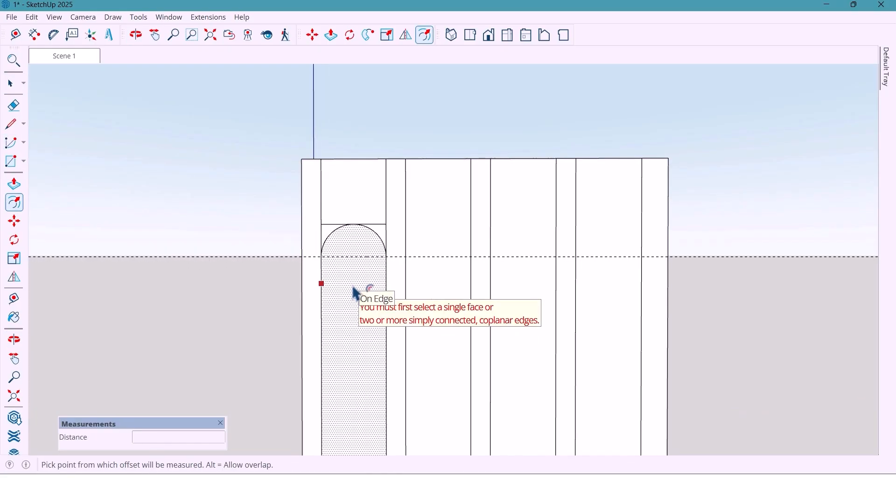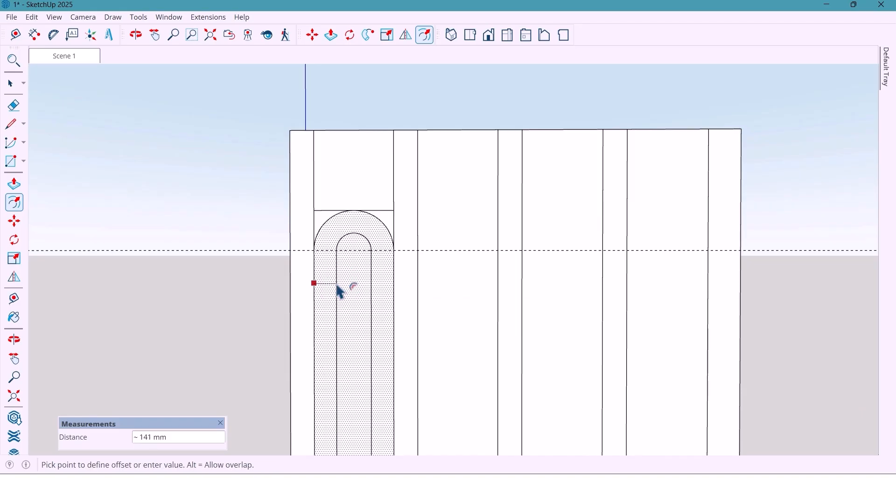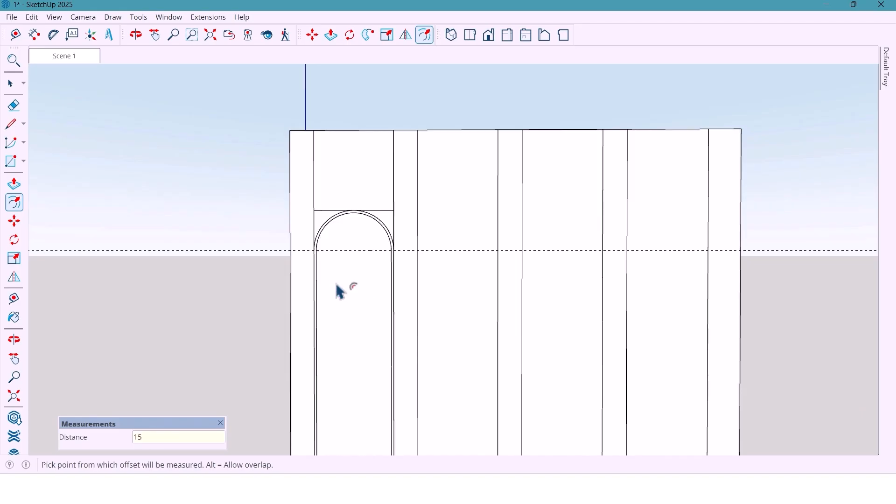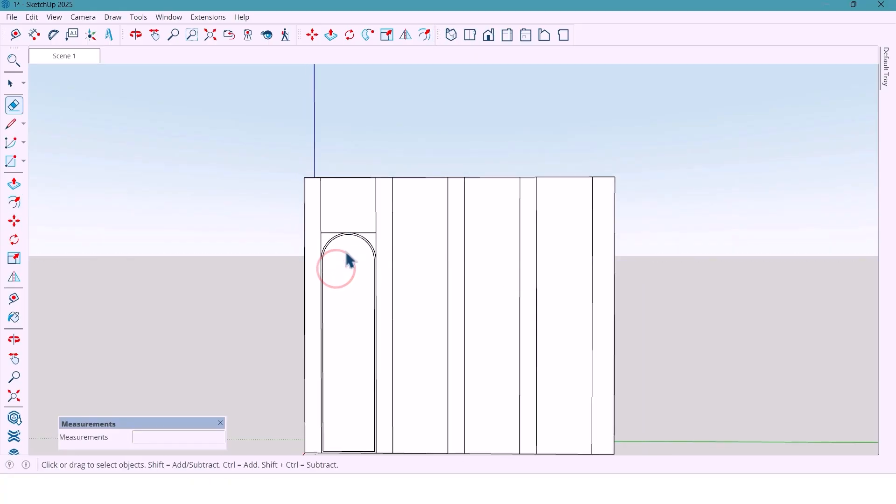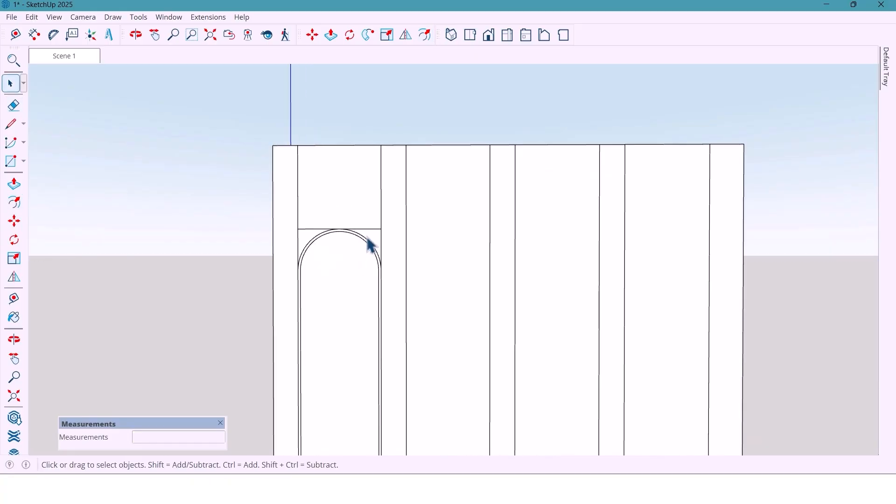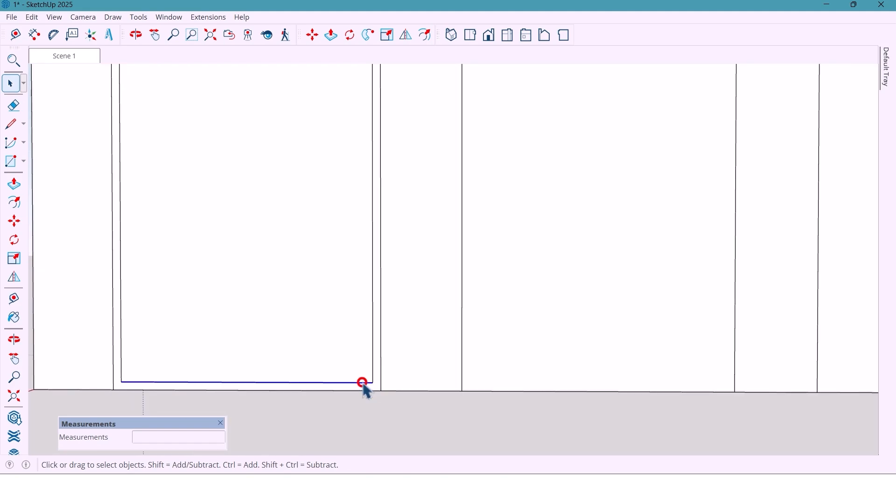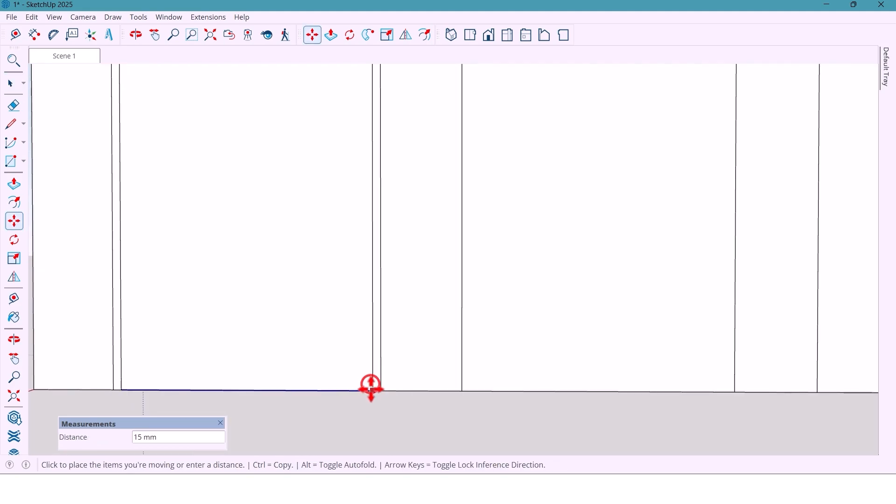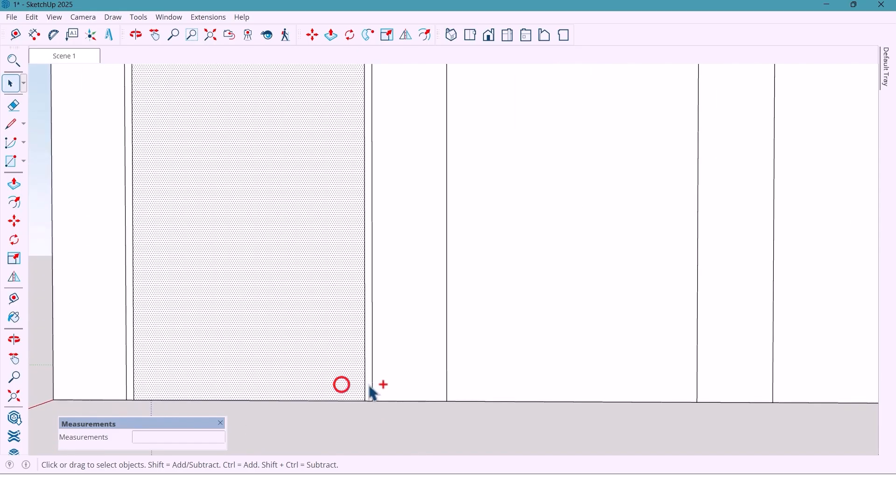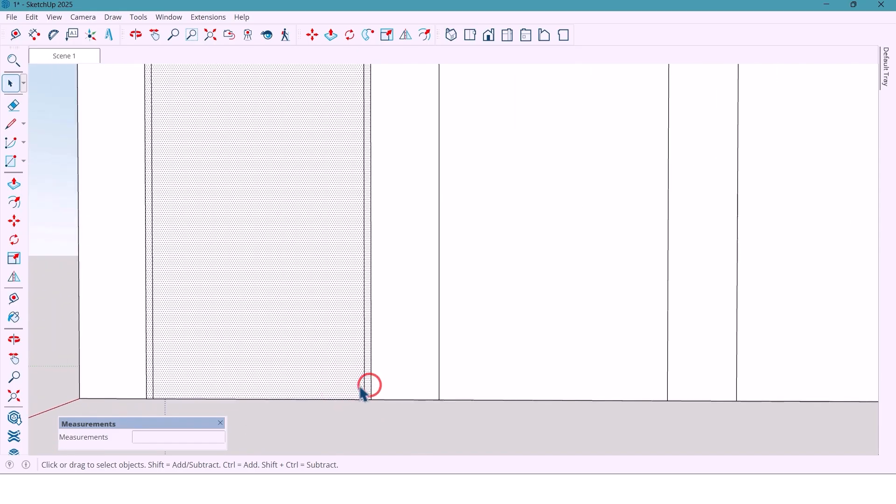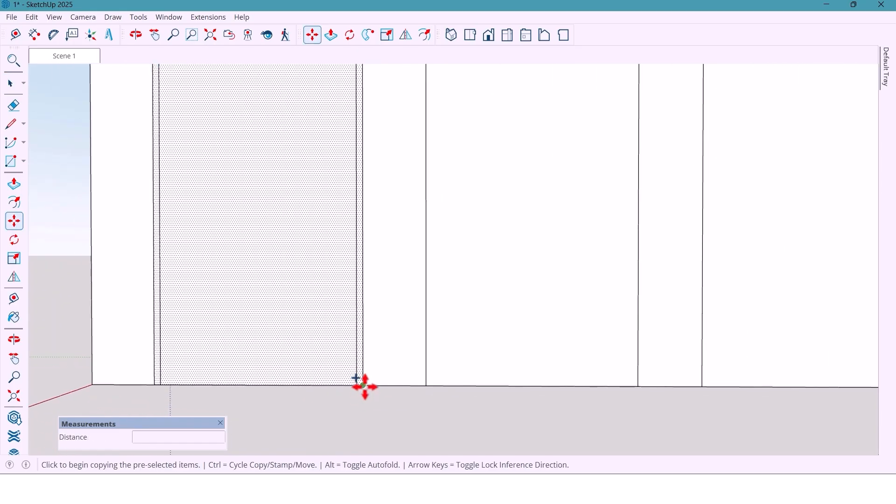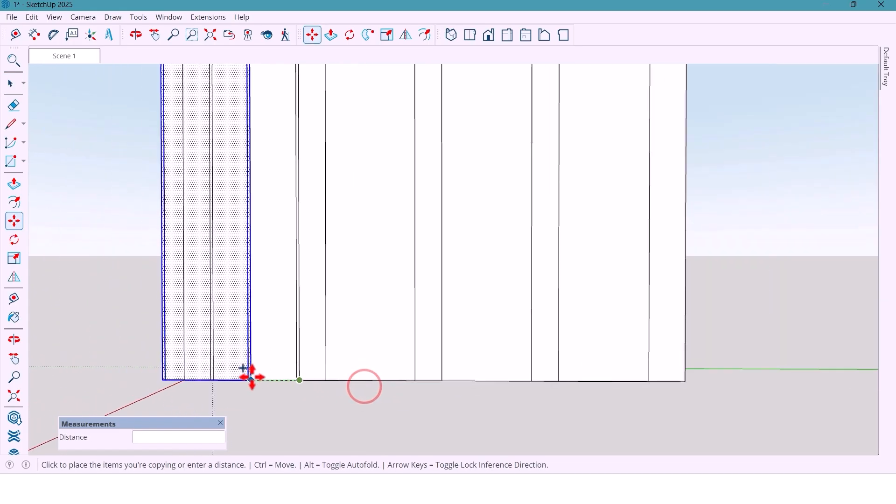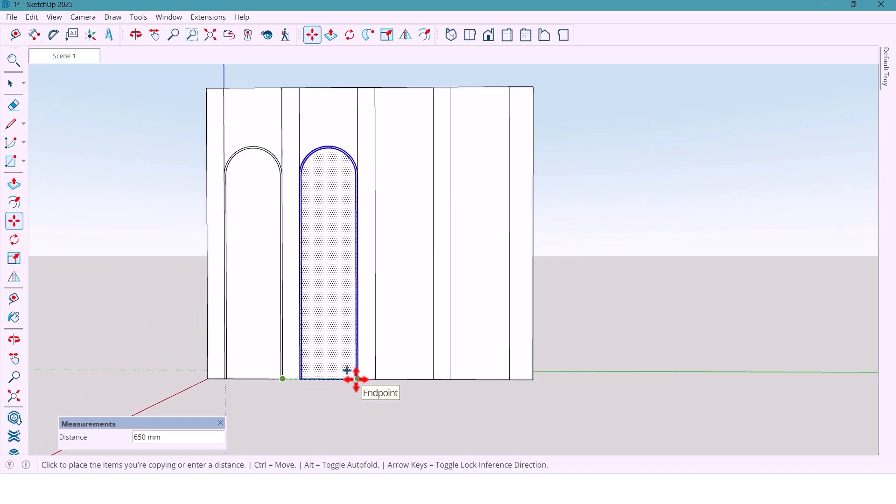Then mark 250 mm and draw a nice curve to soften the form. Make a 15 mm offset. Delete the guideline and move this line here. Split the surfaces.